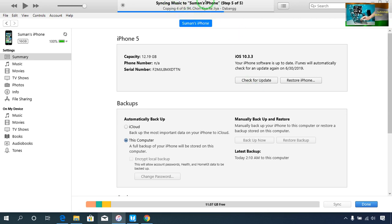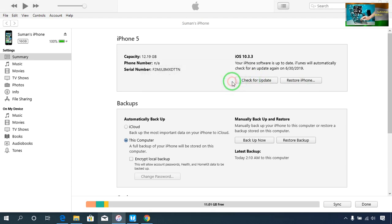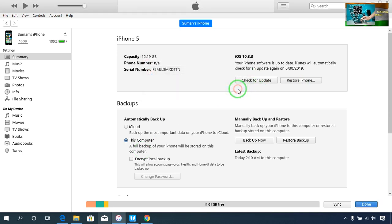Now it has started to copy the song — everything finishing. If I go for Check for Update, now see it's saying yes, this is the current version. So finally it's working guys.